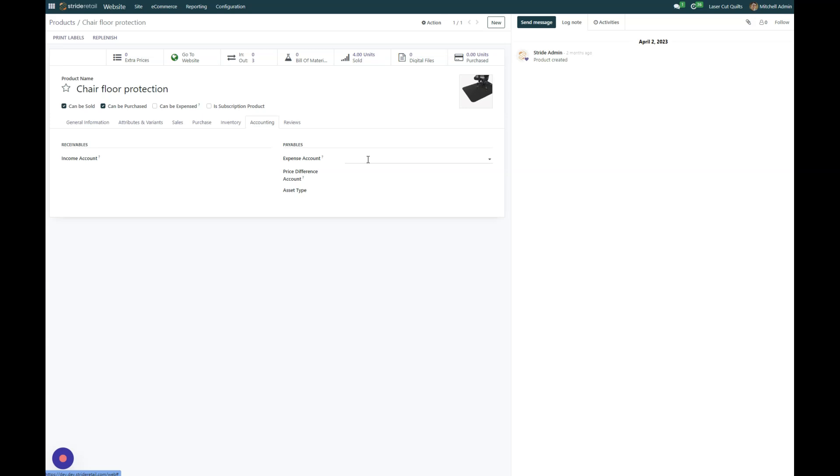Now there might be a time when you want to change where something you sell gets booked to. This could be if you want to put a gift card under more of a liability account rather than a product sales account. You can do that for whatever reason, and this is how you do it.